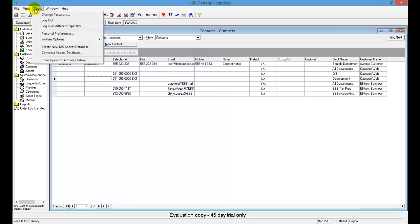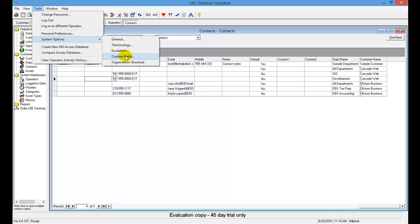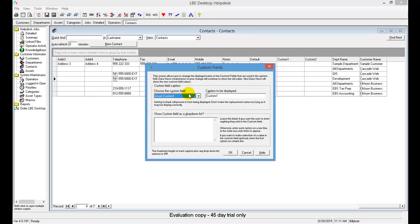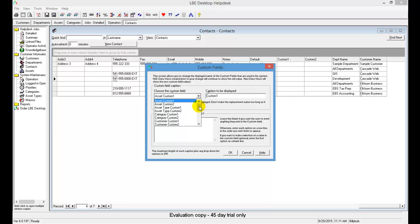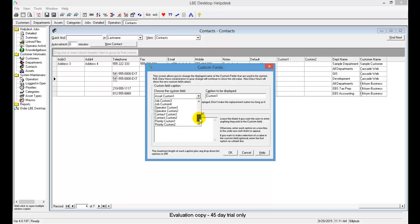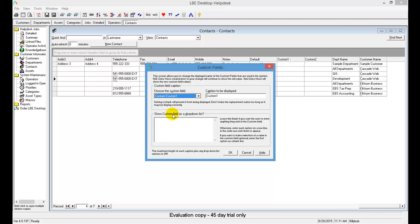We'll go up here to Tools, System Options, Custom Fields. Then here on the list, we'll drop that down and we'll find the name we have here. We are in Contacts, Custom One, so we'll scroll down through here. There's Contact Custom One, and we will change that from Custom One to Personal Email.